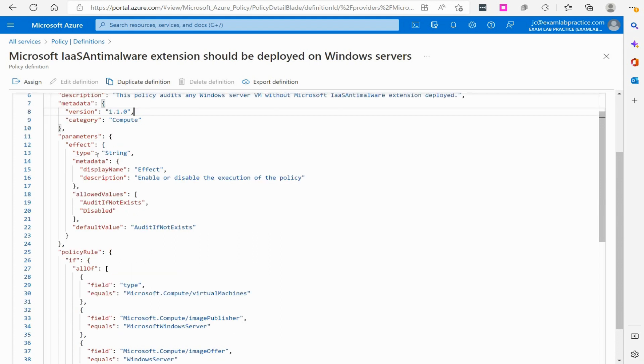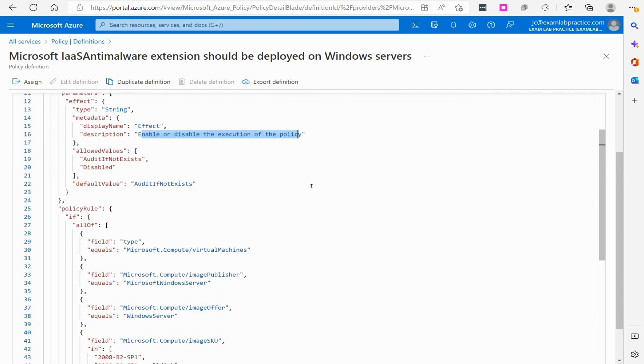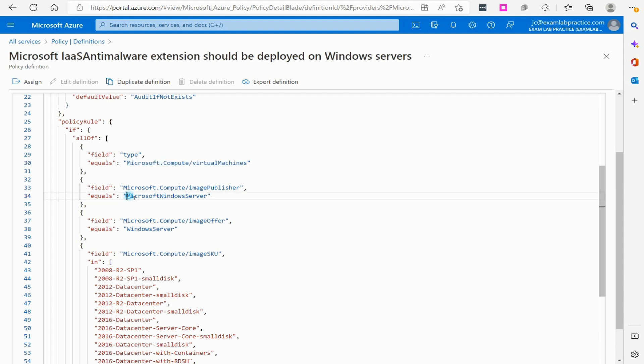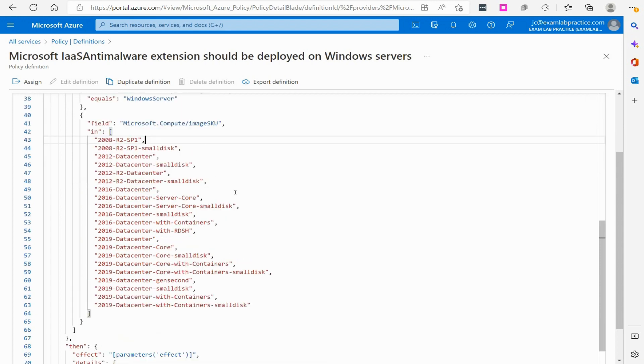You can view here that this parameter is just verifying that this is turned on or off, enabled or disabled when you deploy this policy. Below that it's going to search in the Microsoft.compute slash virtual machines. It's going to look to see if the image publisher is Microsoft. It's looking that it's a Windows server offering and then it looks at the different SKUs.